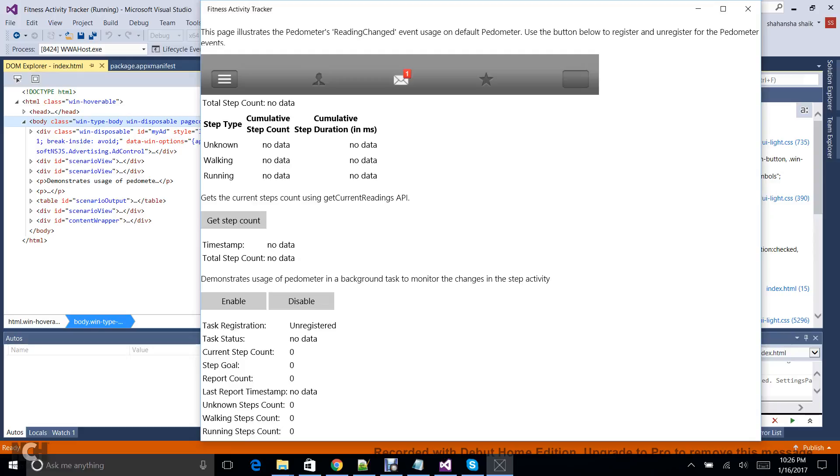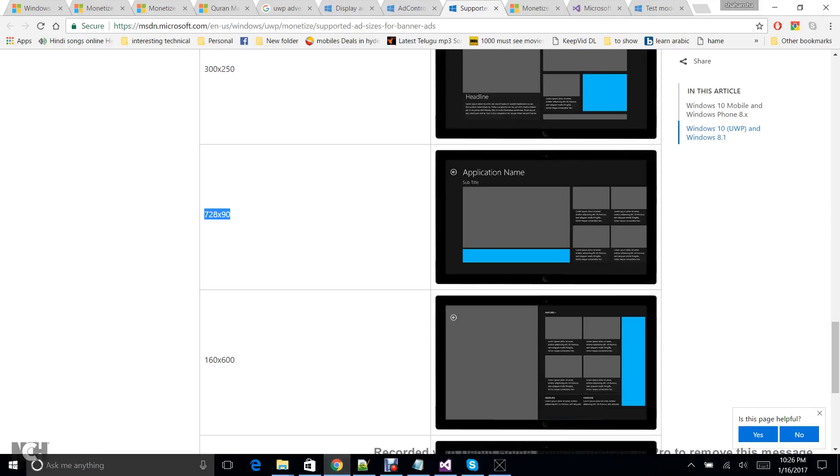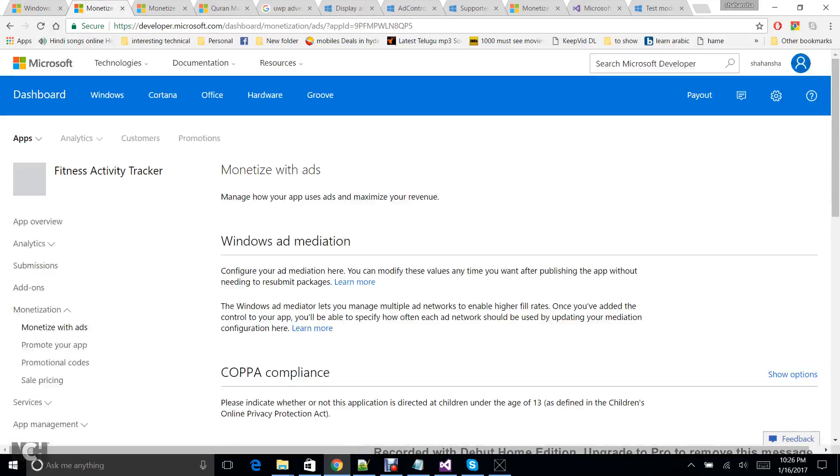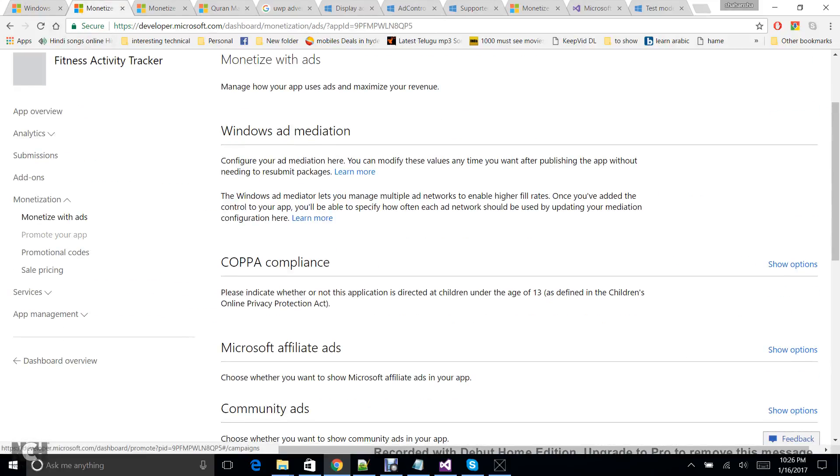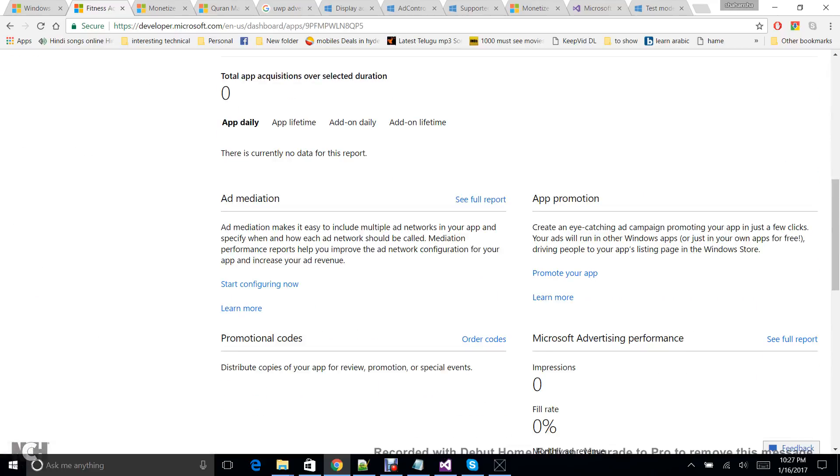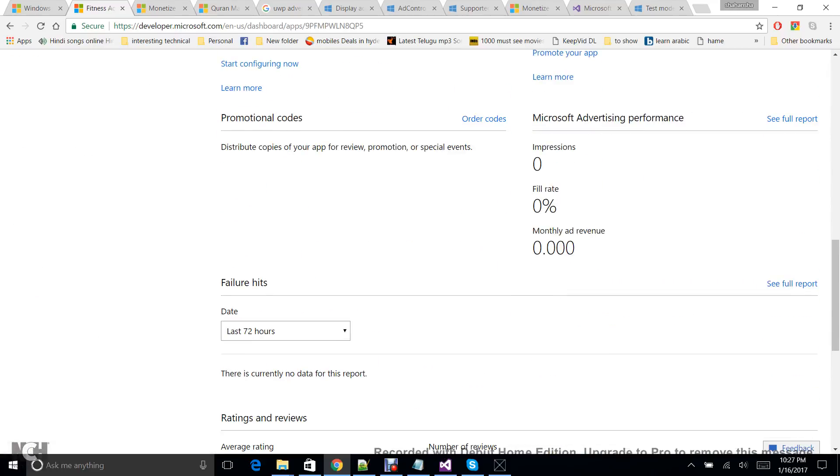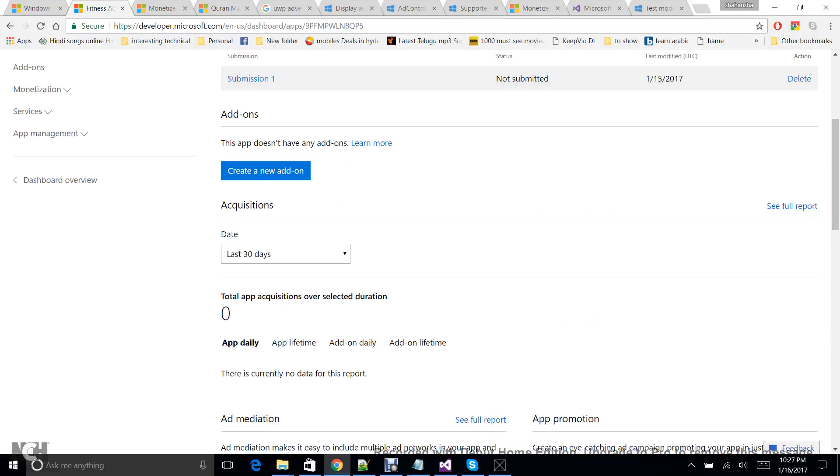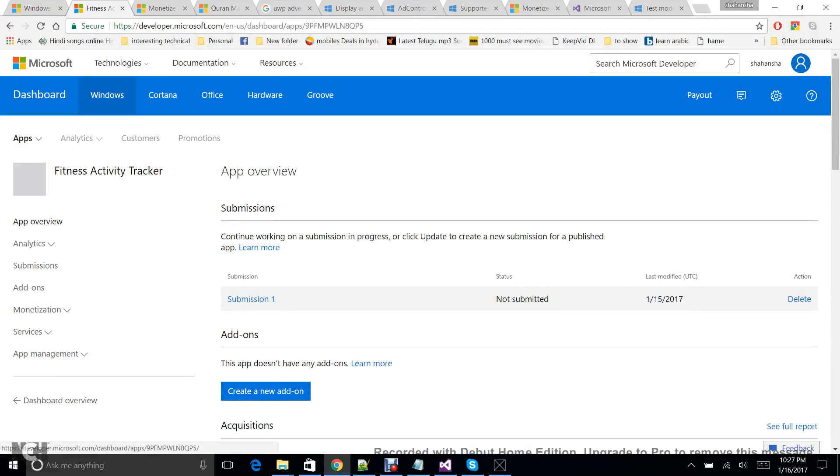And here you can see, so let me go to this. So here you can see how many times it has been clicked and all this on developer console in Dev Center. So if I go, this is Microsoft Advertising Performance: impressions zero, fill rate zero, monthly ad revenue zero, because I just started developing. So once it is developed and published in Windows Store, as per the user impressions and user clicks, you will be able to get the revenue.